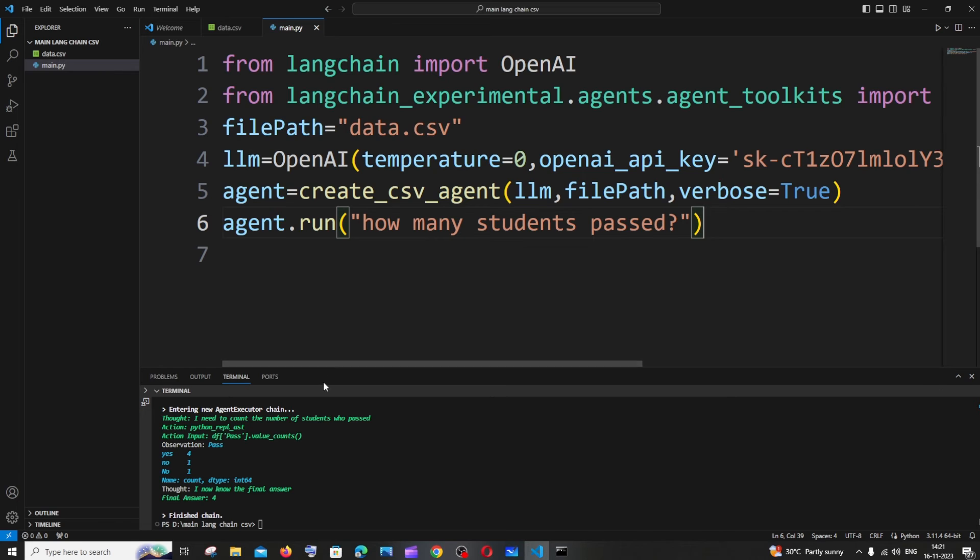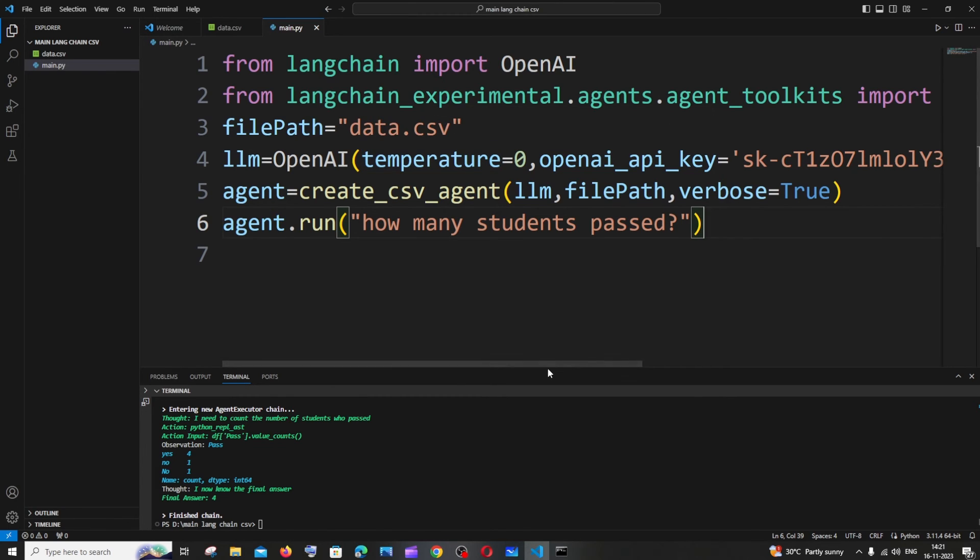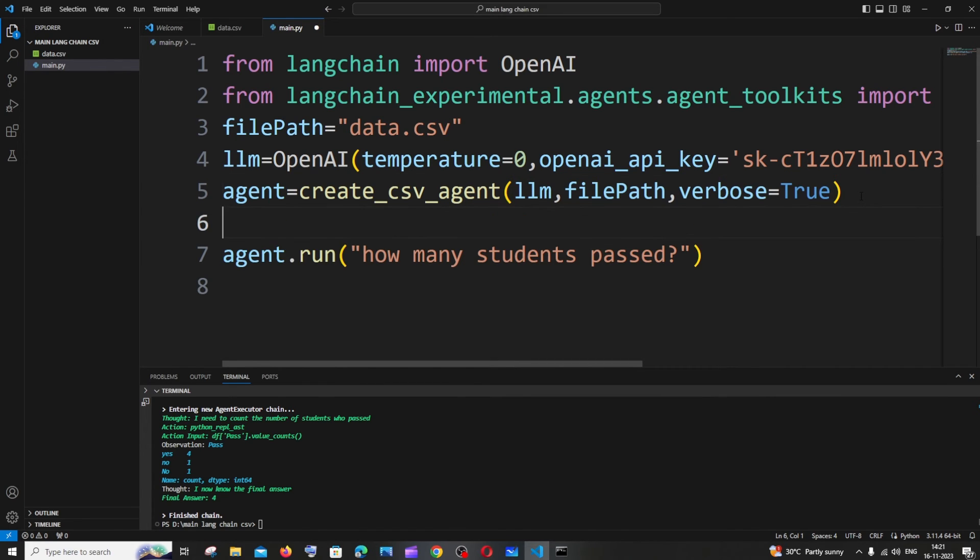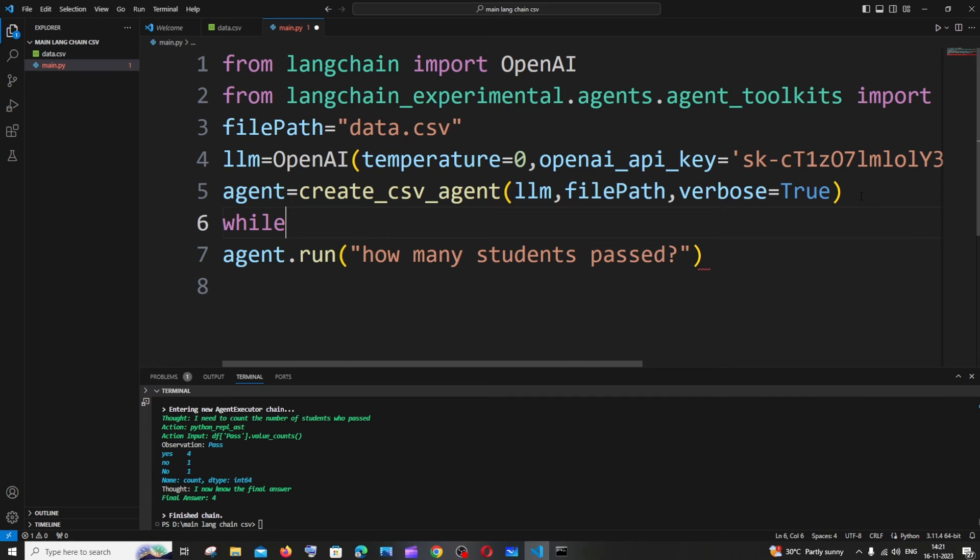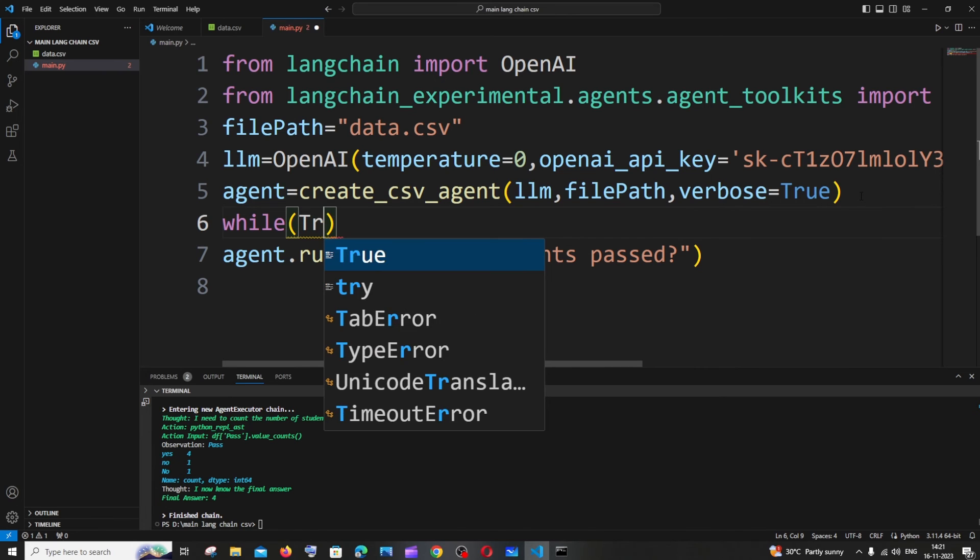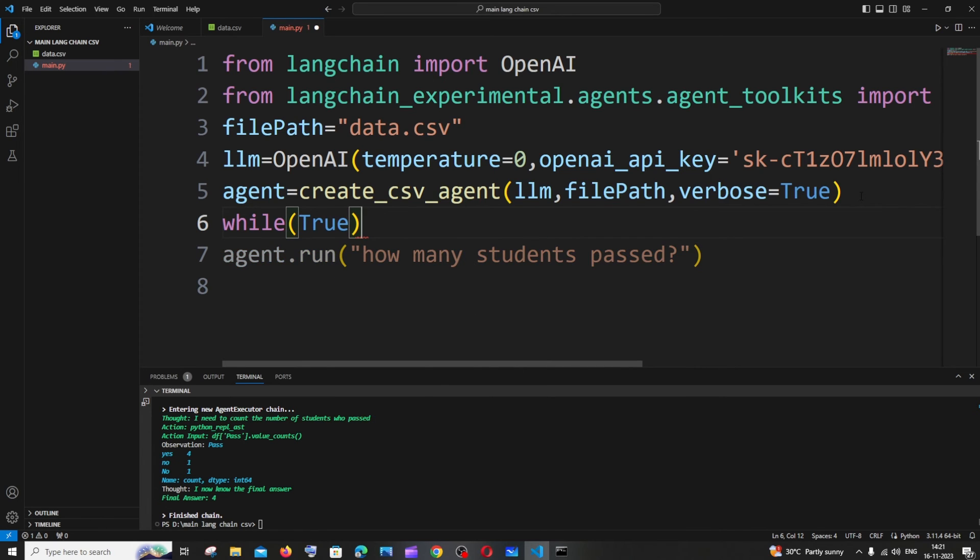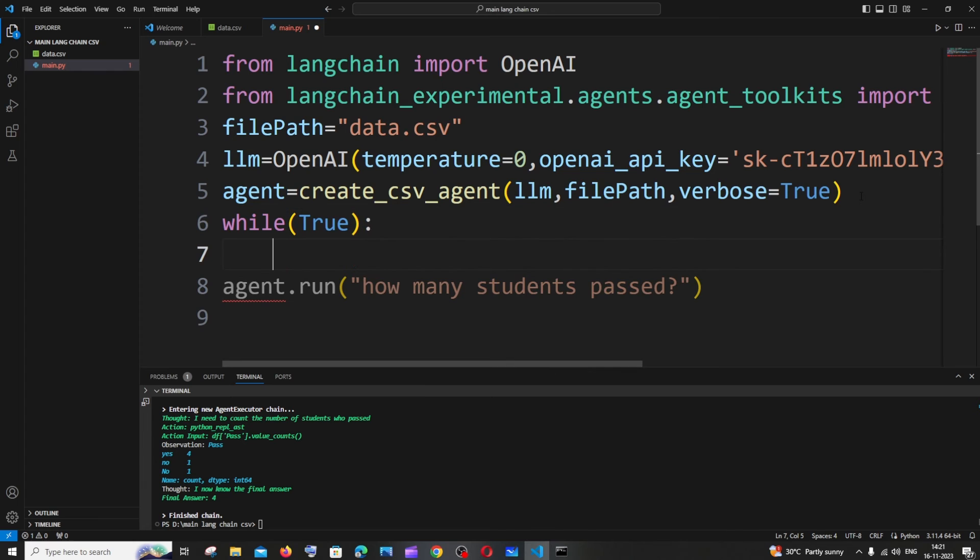In case if you want to automate this entire process, what you can do is you can just have a while loop, make it infinitely true. So something like this, while true, can have a colon and we just need to get the input. It's going to be prompt.